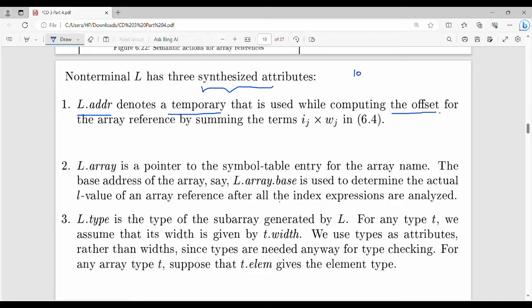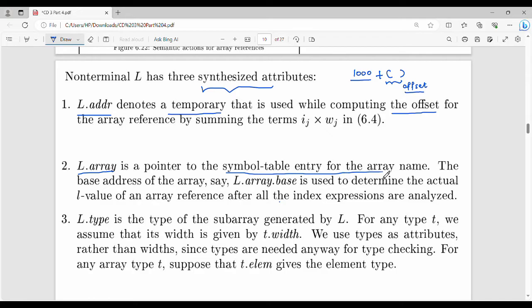For example, my base address is 1000. If I add any value, I get the corresponding location. This is the offset. So, what attribute is l.address. Then, the l.array attribute is a pointer to the symbol table entry for the specific array. If I access the array, I will show you the symbol table entry. Then l.array.base — that is the base address.